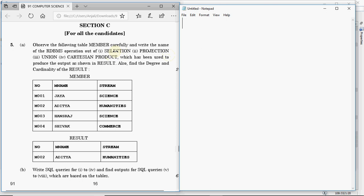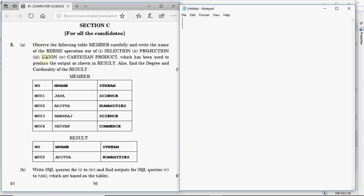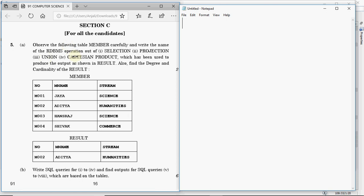Selection means you put a condition and show some limited rows out of the whole table. Projection is when you show all the rows but limit the number of columns shown. Union is used with two tables or two queries — the result is a combination of the first query's result plus the second query's result. Cartesian product fetches data from two separate tables and links the first row of each table with all the rows of the second table.